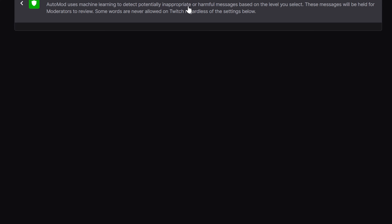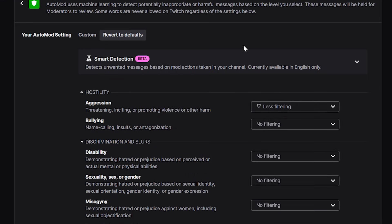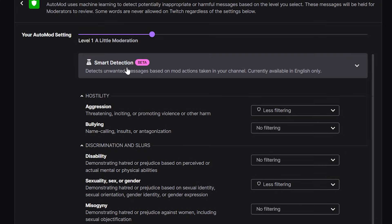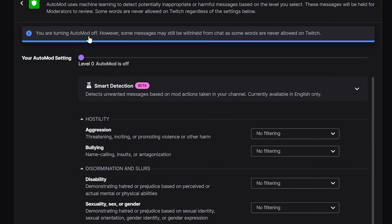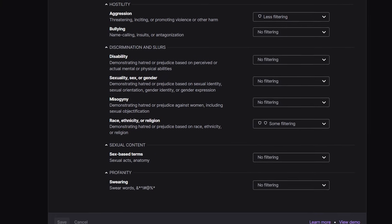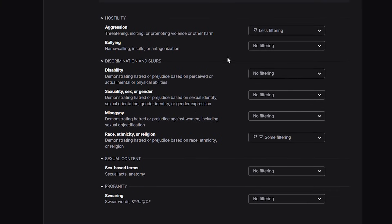First, auto mod ruleset. Clicking this shows a lot of different filtering examples you can set up — you can change them manually one by one or simply pull the level-of-moderation bar at the top. You might also have access to their smart detection tool, which holds messages it believes are highly likely to be deleted, banned, or timed out. I like to set mine to filter aggression slightly, with decent filtering on race, ethnicity, and religion — though you might want this stronger.